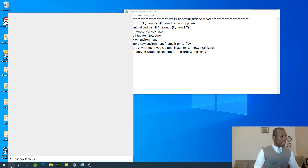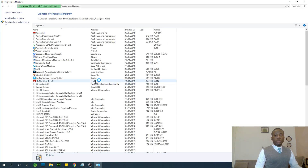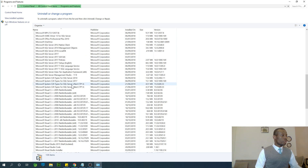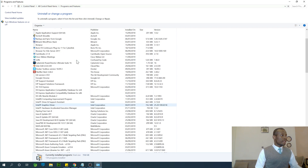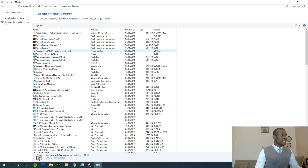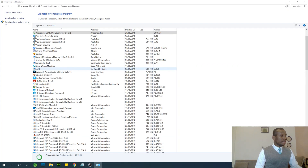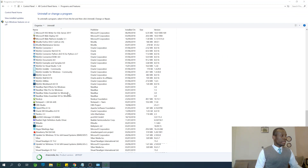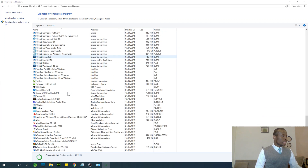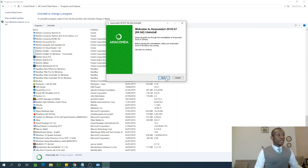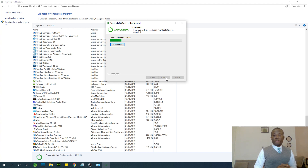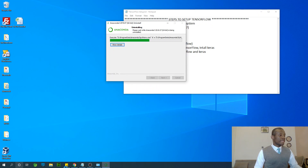In Add or Remove Programs I'm simply going to look for Anaconda and uninstall it. Then I'll scroll down to check for Python and uninstall it as well. For now there is no separate Python installed in my system, so Anaconda is uninstalled completely.